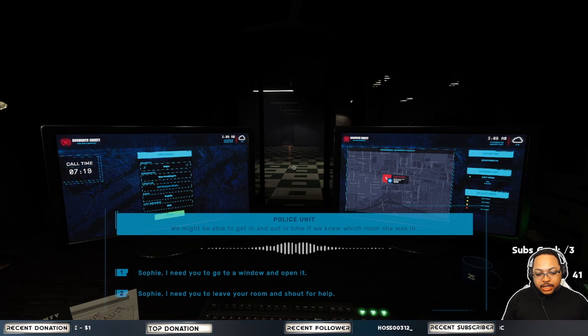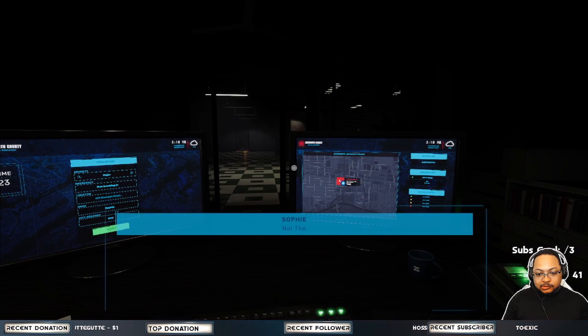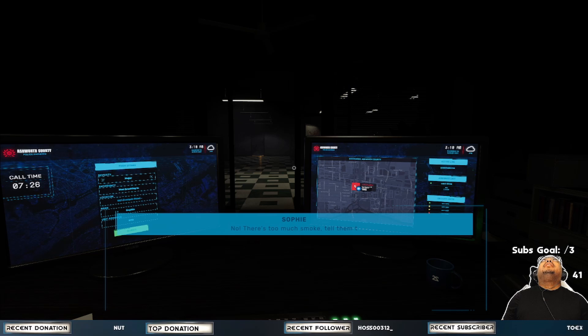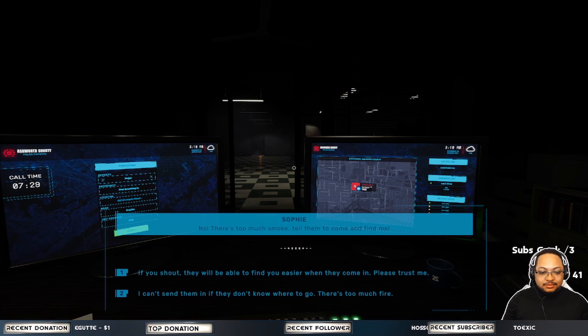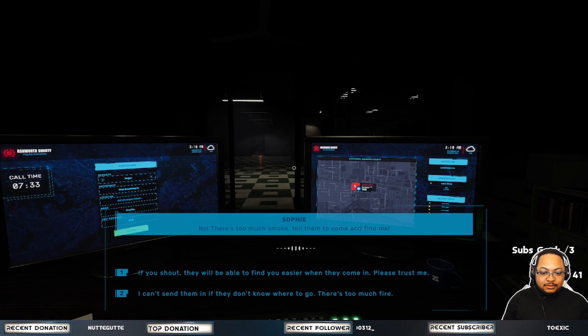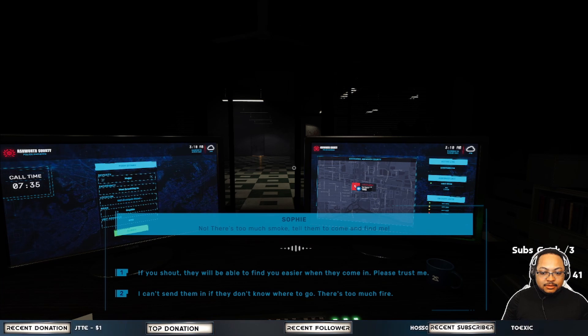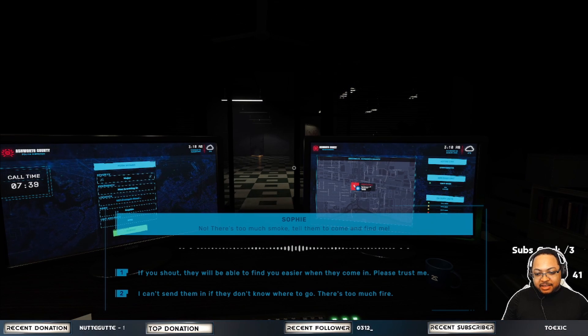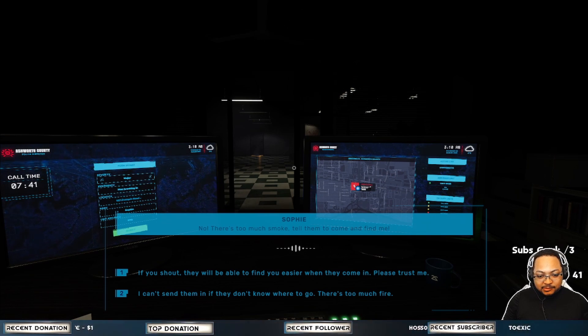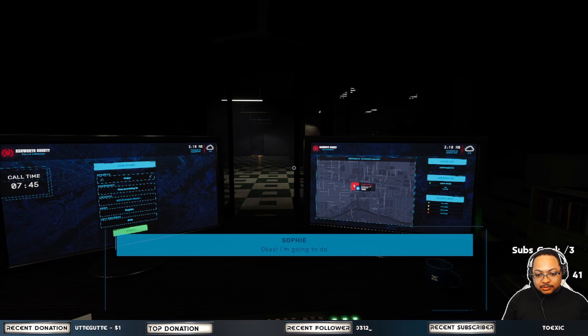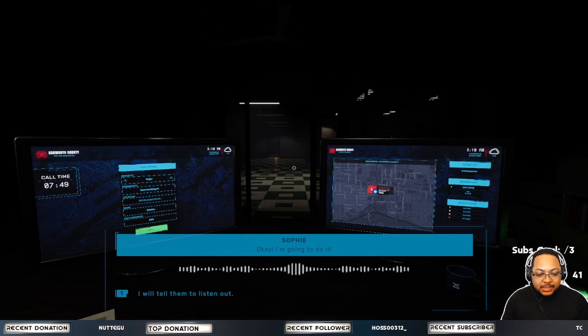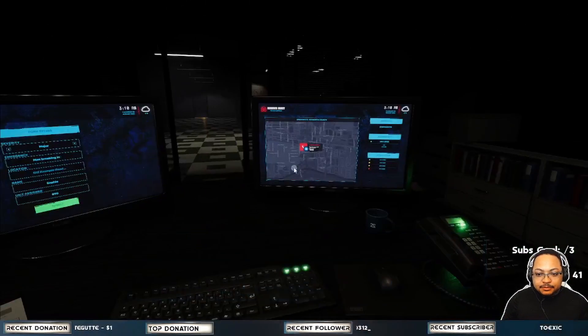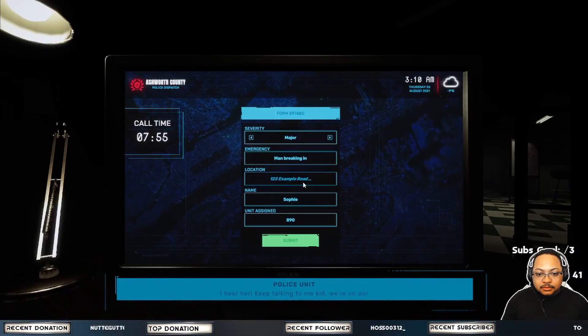Sophie, I need you to leave your room and shout for help. No. There's too much smoke. Just tell them to come and find me. If you shout, they will be able to find you easier when they come in. Please trust me. Okay. Okay. I'm going to do it. I will tell them to listen out. I hear her. Keep talking to me, kid. We're on our way.